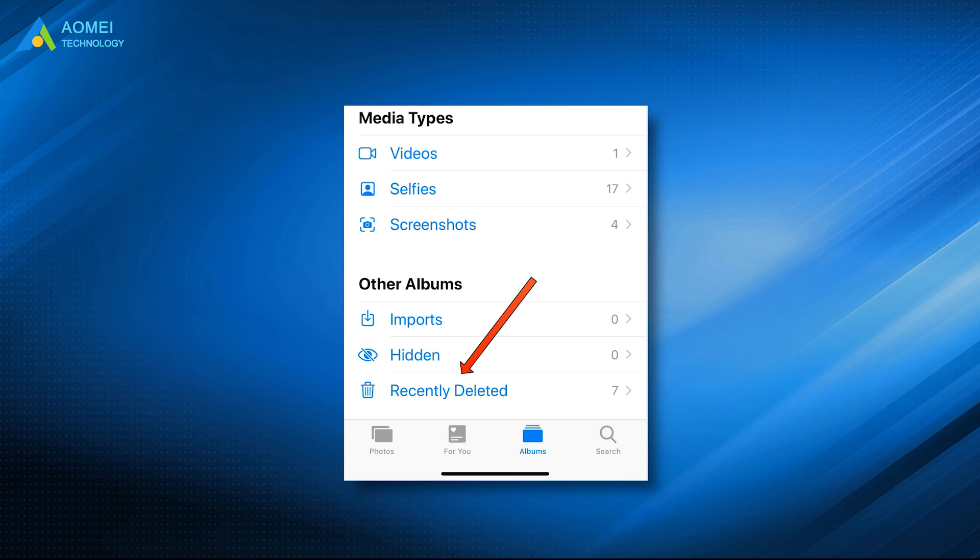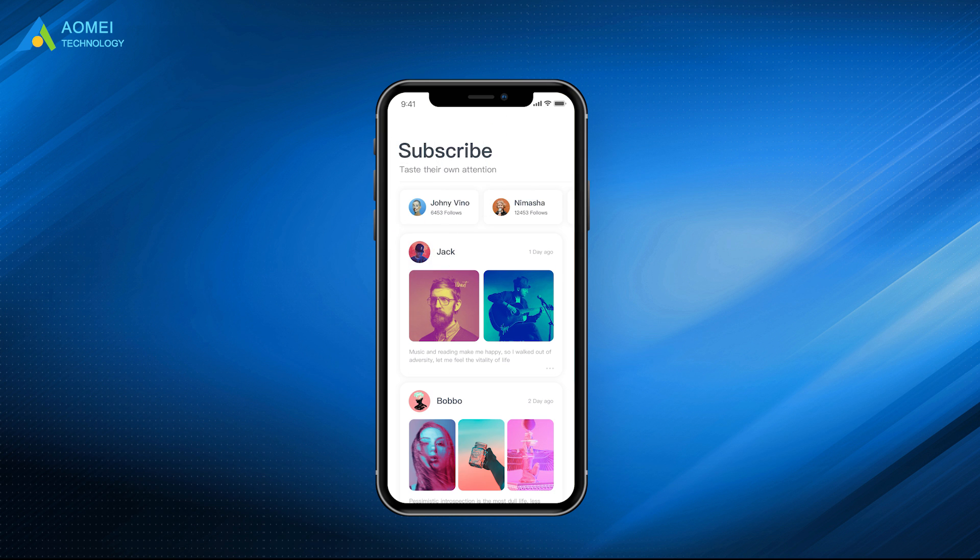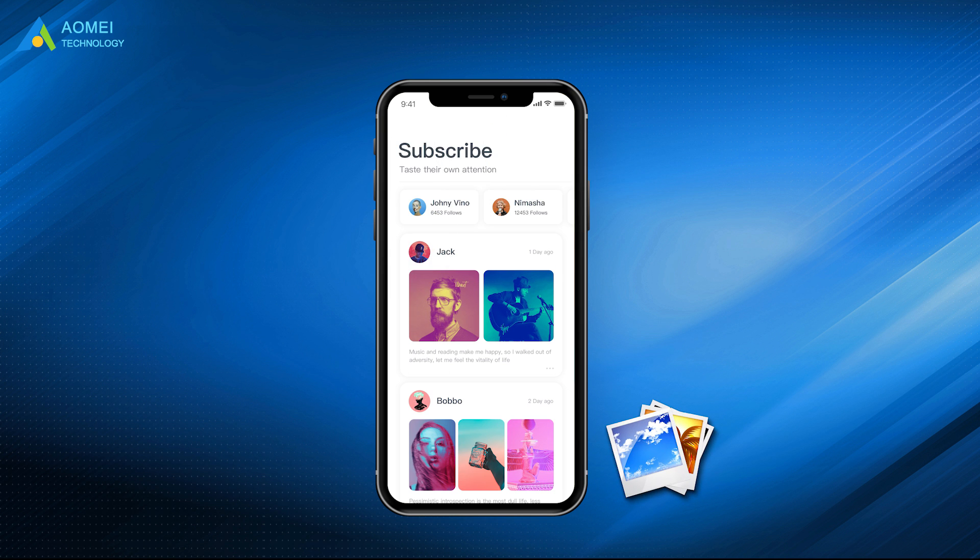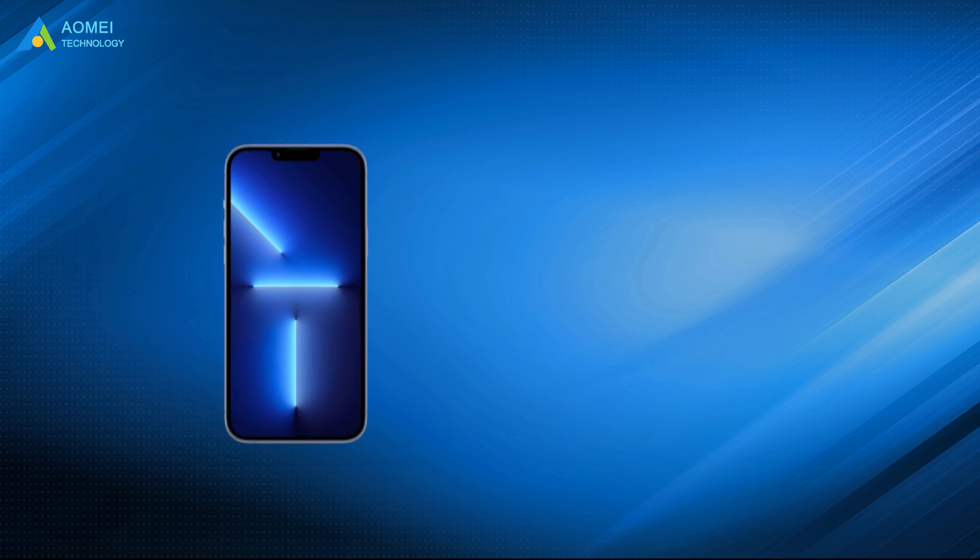When you delete photos from the recently deleted album, your photos permanently disappear from your device. But they don't really disappear - they wait for new data to overwrite them. Before they are overwritten, you can try to recover them with data recovery software.